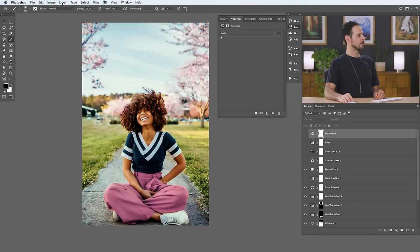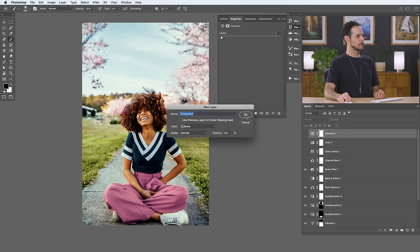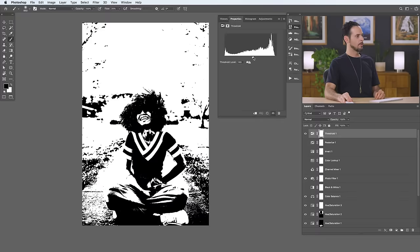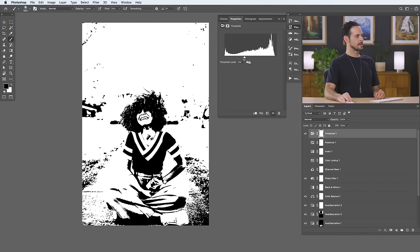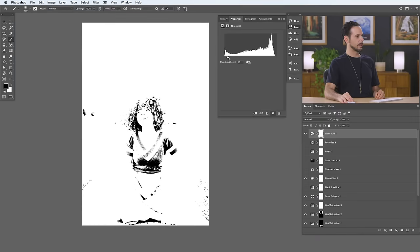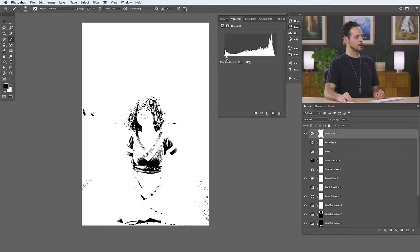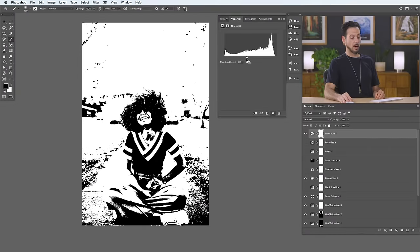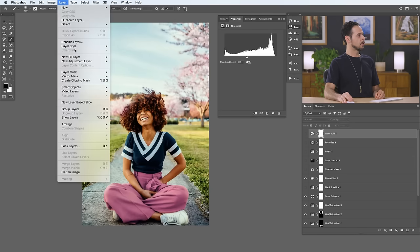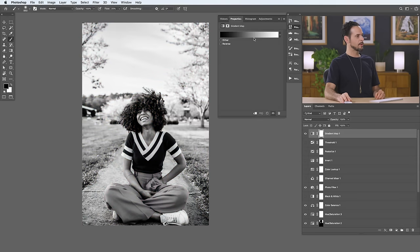Let's turn that off. Down to New Adjustment Layer — we have our Threshold, which does something very similar but just with black and white. It takes a point and makes everything to the left completely black and everything to the right completely white. Good for graphics, and it's also helpful for analyzing complex compositing as well. And Gradient Maps are incredibly fun.